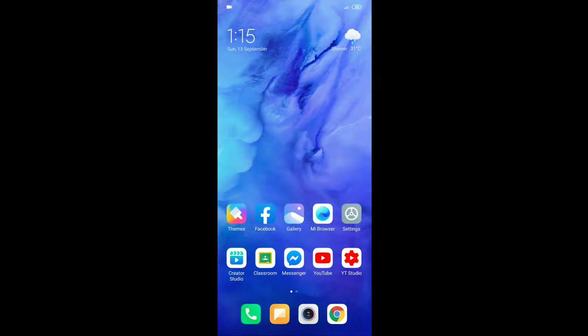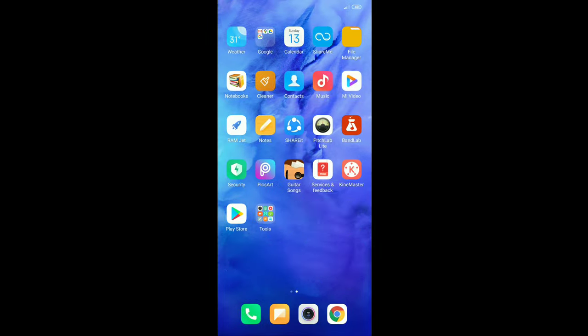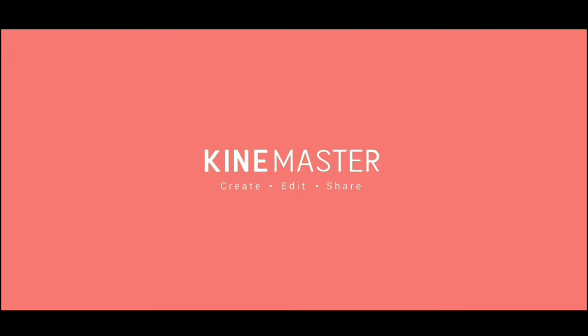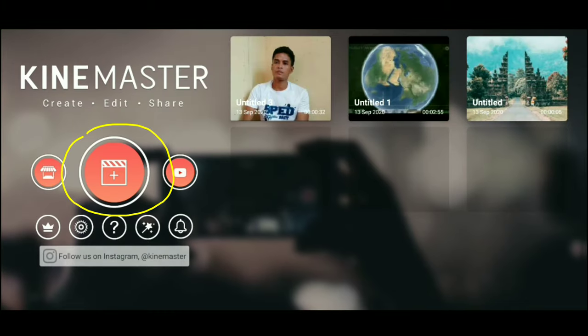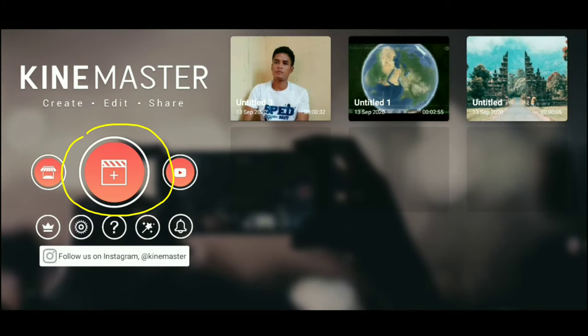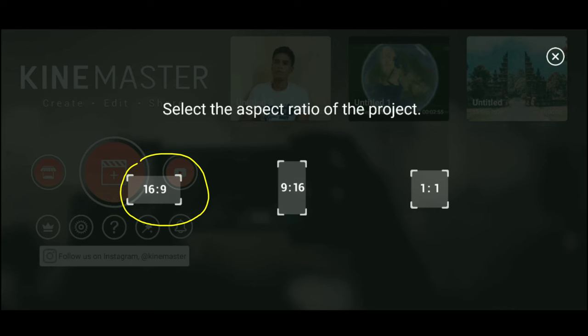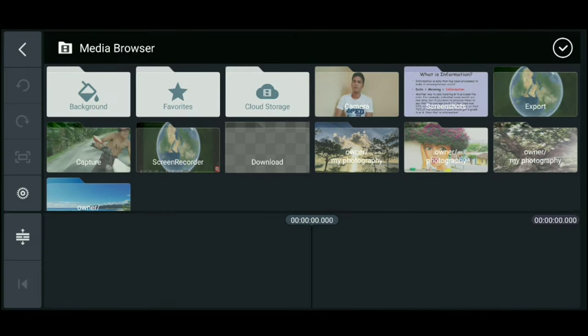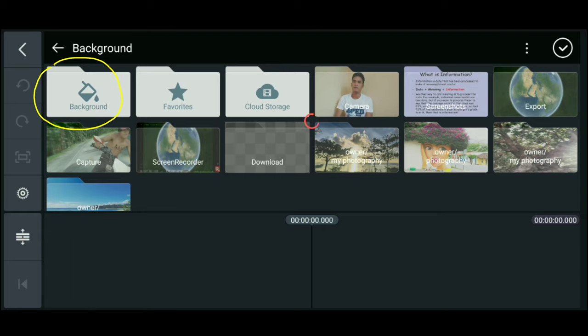So first thing to do is open the KineMaster Pro Video Editor. Then click the circle on the side. We'll choose the aspect ratio. Now, we'll select our background.